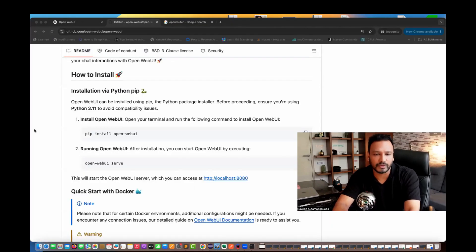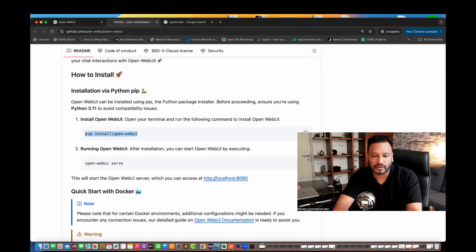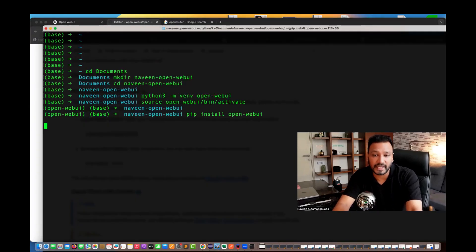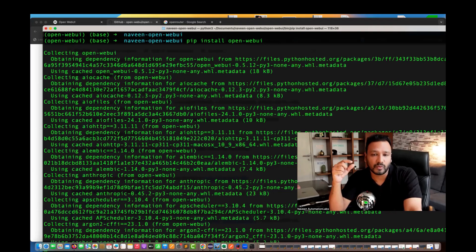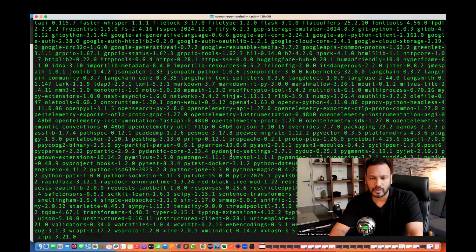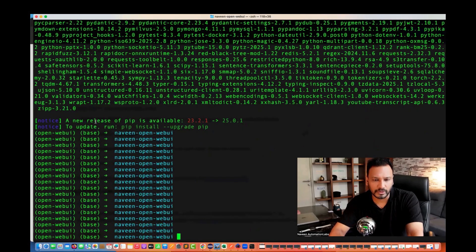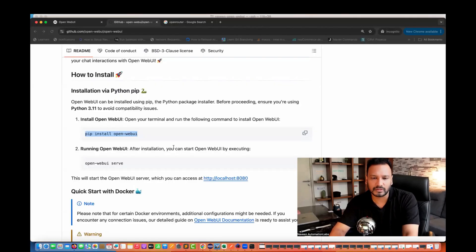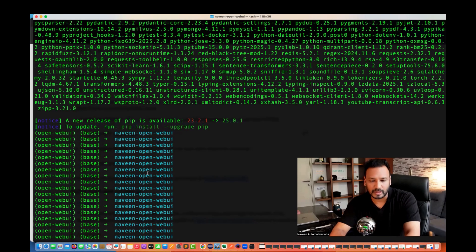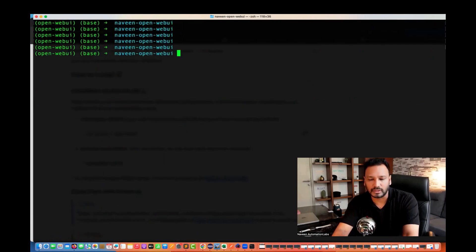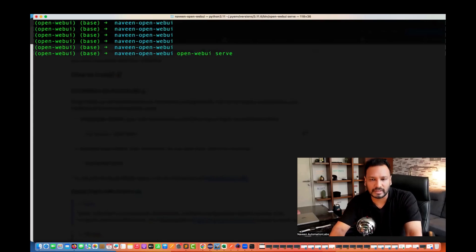Once the environment is activated, it's very simple. We just copy the install command and run it. It takes around 5 to 10 minutes to install — it's quite lengthy. Once it is done, we'll see a new release of pip available as a warning, and that's it. After that, we just need to run another command to start the OpenWebUI server.